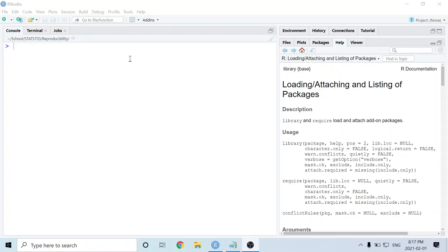In this video, I'm going to show you how to make a completely 100% reproducible R Markdown document.